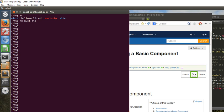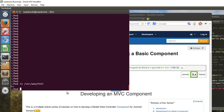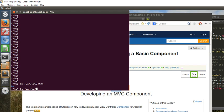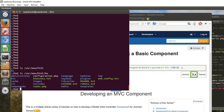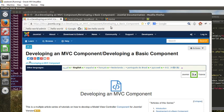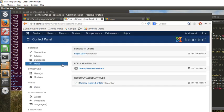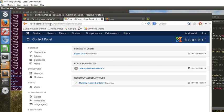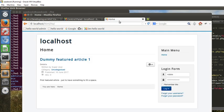So here is the VirtualBox I've got running. I've got a terminal running here and I've installed Joomla within this directory here, /var/www/html, and I've got a subdirectory hw under that for hello world. If we go to our browser, this is the administrator panel running within that Joomla instance, and this is the front end of the site. It's just got a dummy featured article that I've put in there.